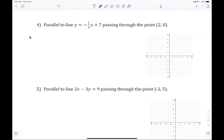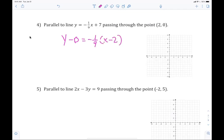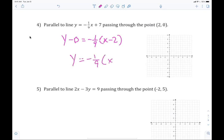Number four. It's y minus zero equals negative one over nine times x minus two. Wow, amazing! Do I have to put the zero there? No. You can just say y equals negative one-ninth x minus two. I prefer that, but I put the zero there just so you can physically see it and know you're right. That was easy, right?